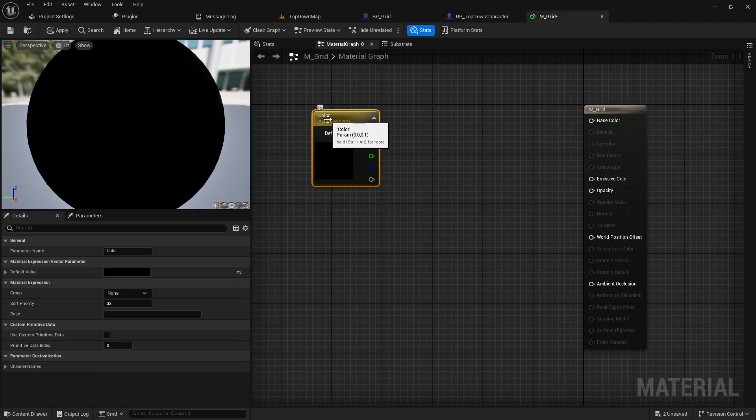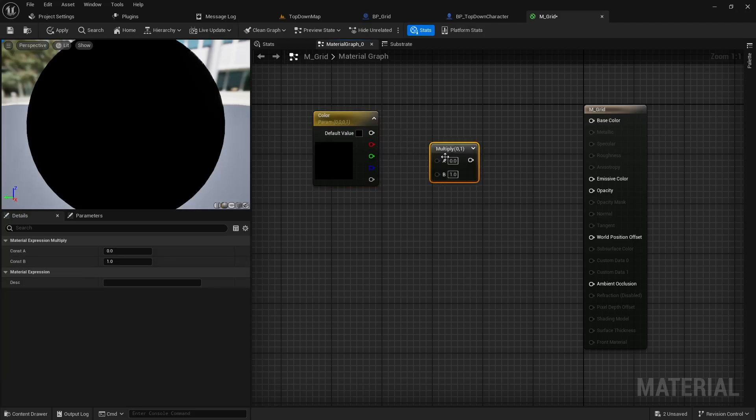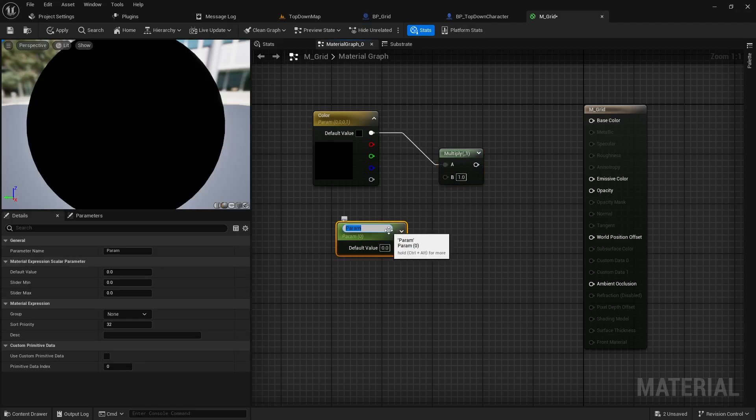It's important to note the name that you give here because this is going to be the name we're going to pass into one of our functions. We can hold M and click into the graph to add a multiply node and then hold S click into the graph, that'll add a scalar that will title power.